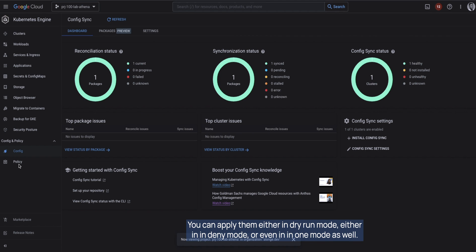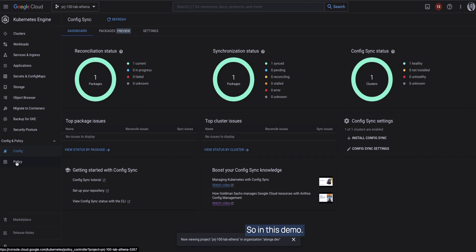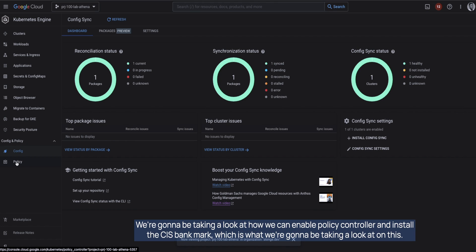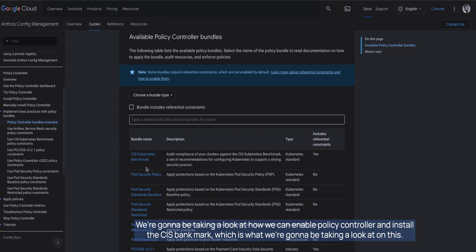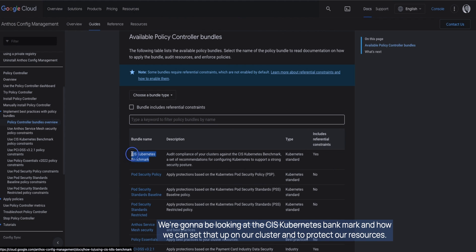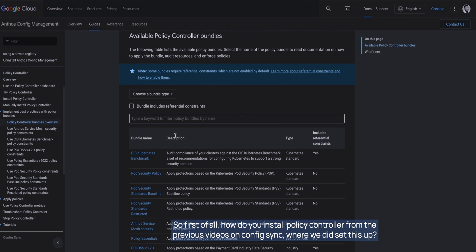Policy bundles help you meet industry standards and apply best practices. Policy Controller supports three different modes in which you can apply those policies: dry run mode, deny mode, or warn mode. In this demo we're going to look at how we can enable Policy Controller and install the CIS benchmark — specifically the CIS Kubernetes benchmark — and set that up on our cluster to protect our resources.